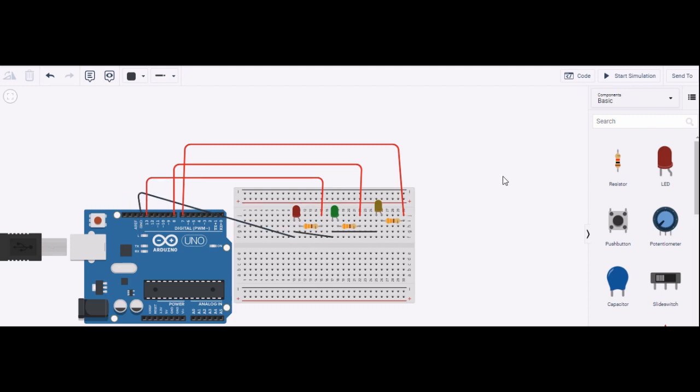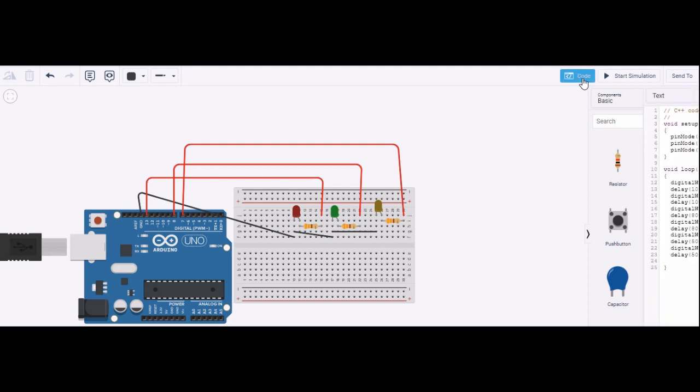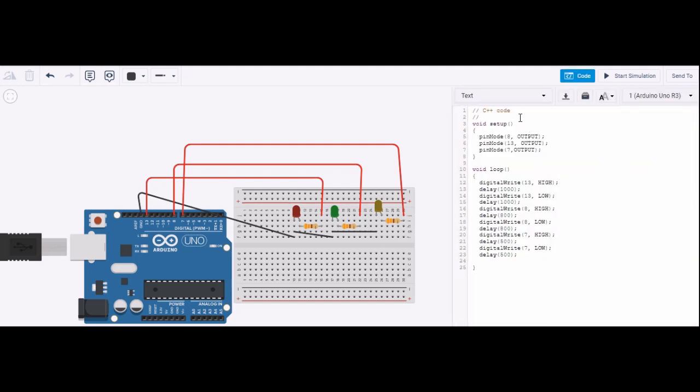For this I have written a code which you can see here. In void setup method I have defined the pin mode: pin number 8 is output, 13 is output, and pin 7 is output. These are the pins to which my LEDs are connected, the anode part of the LEDs.